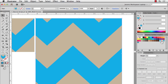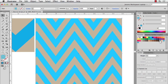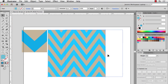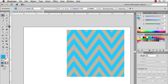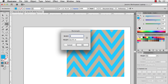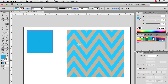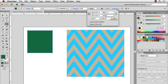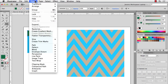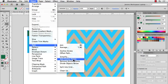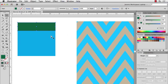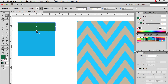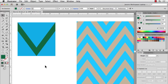Now let's do something a little tighter. I'll start from scratch — delete this and make a 4 inch by 4 inch square. We'll do the same thing: copy and paste in front, give it another color, go to Transform and change the height to 1 inch. Then go to Object > Path > Add Anchor Points. Take the Direct Select tool, click those midpoint anchors while holding Shift, and drag down to the bottom, holding Shift to constrain.